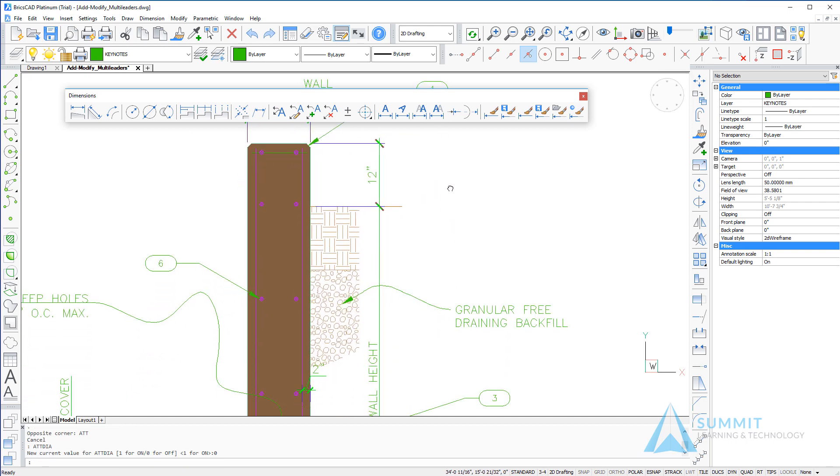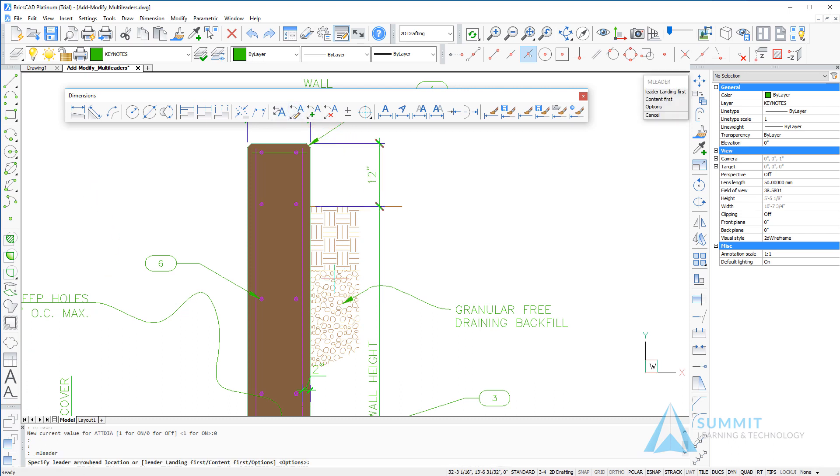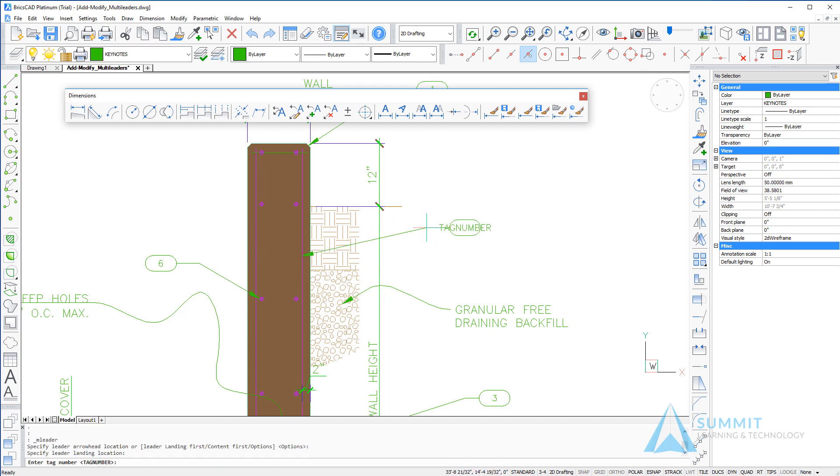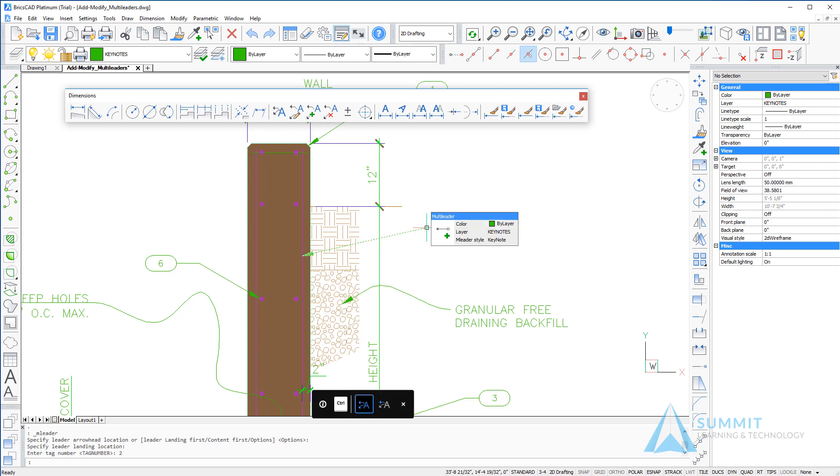Setting it to 0 will prevent that dialog box from appearing, and then I can just answer the question for the tag number on the command line. In this case 2 and press enter—you'll notice the dialog box didn't appear.